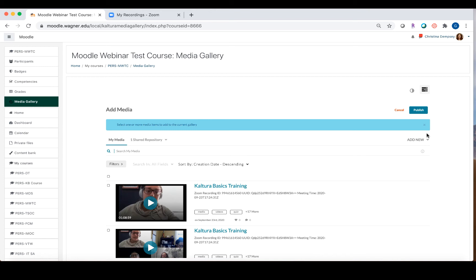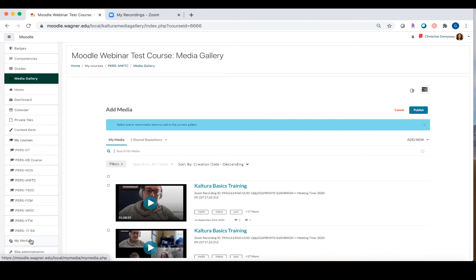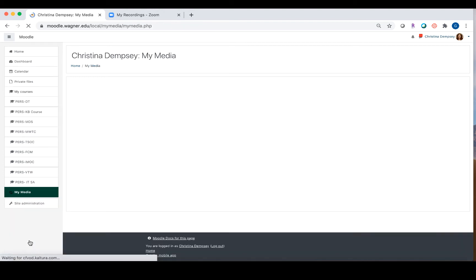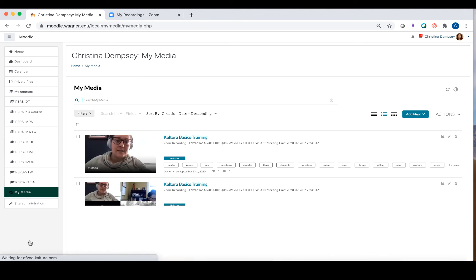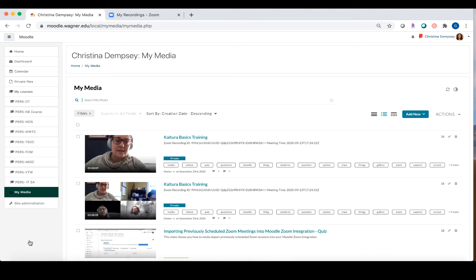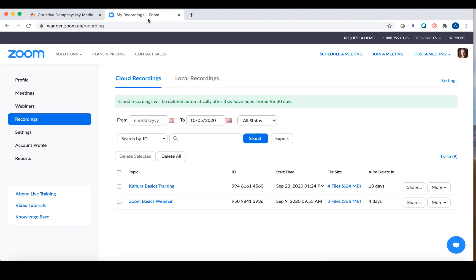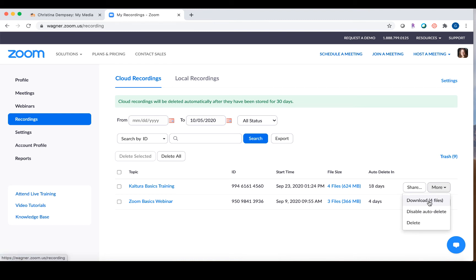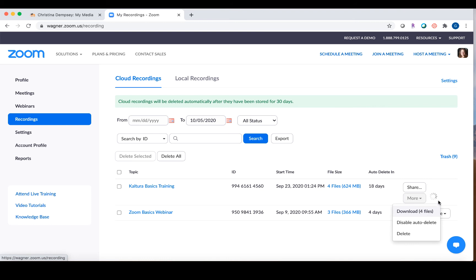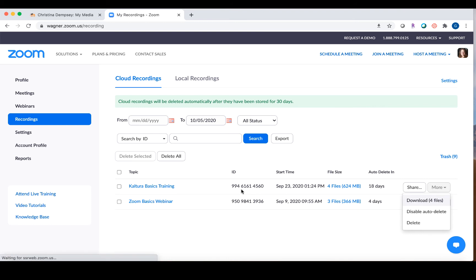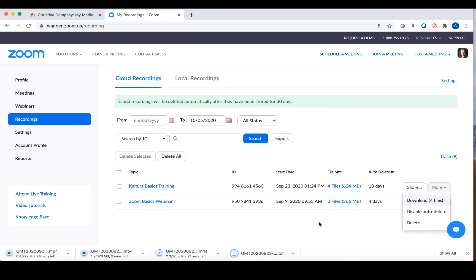Now, you may ask, what if I have videos that were on here before the integration took place? So if you don't want to lose those videos, you can still add them to your My Media Space, but it's going to be a little bit different, and we're going to go over that right now. So you'll have to go to Zoom first, and you're going to have to go into one of your recordings and download all of the files. So you're going to click on More and choose Download, and there'll be a certain amount of files that it gives you here. So I'm going to click on Download Four Files for the Kaltura Basics training.